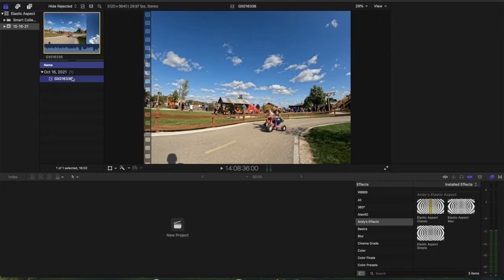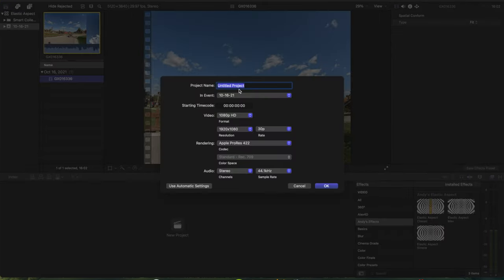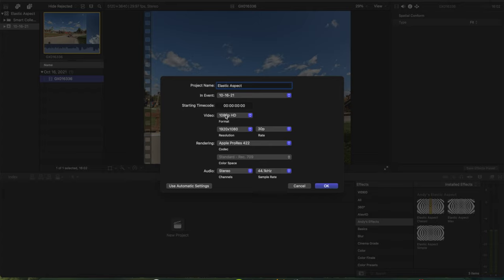So the first thing that you want to do is you want to go down to new project and we're going to title this Elastic Aspect. And you want it to be, I'm going to edit in 1080p HD at 30 frames per second.